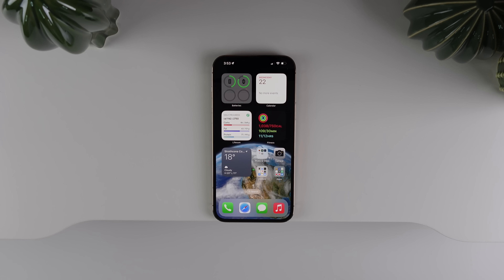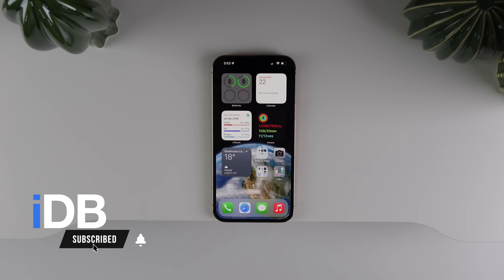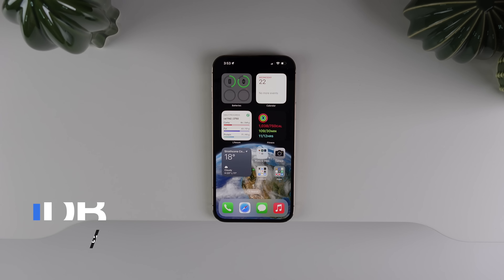Hey guys, my name is Michael with iDB. Apple just released iOS 16 developer beta 2, and this is a pretty big update with a lot of changes. In this video we're going to go over everything that's new.